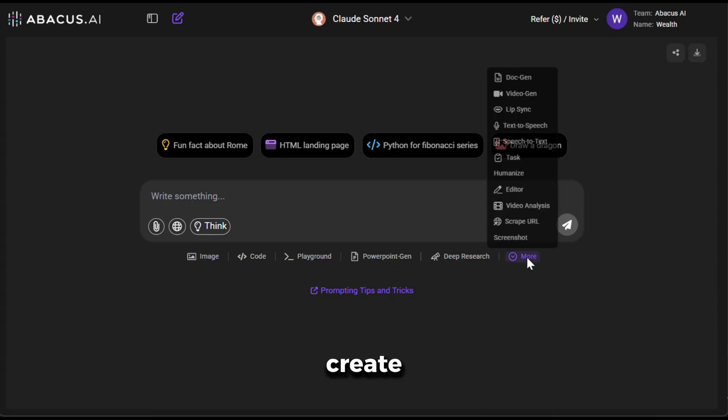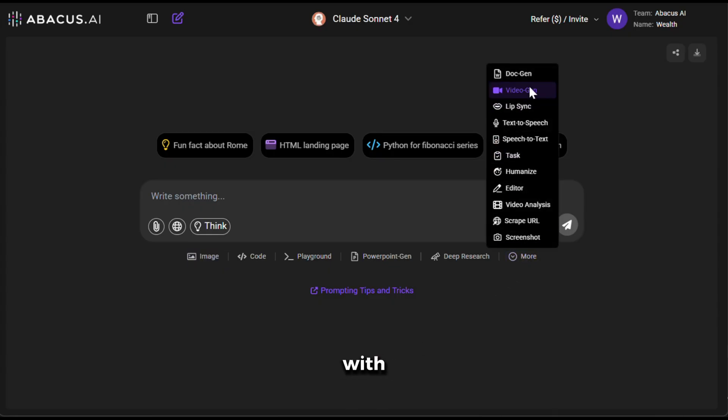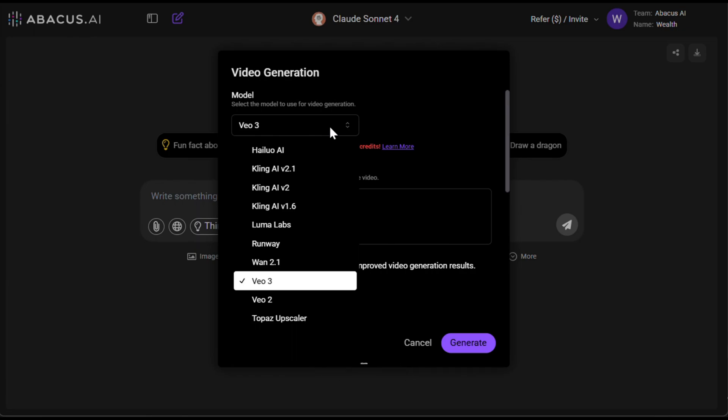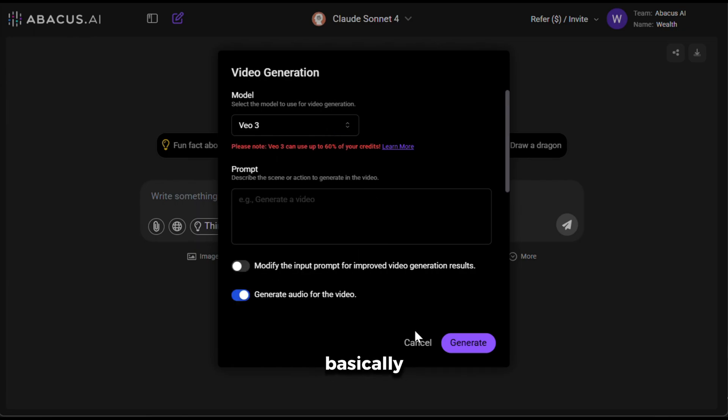You can also create videos with this tool. As you can see, it has all the video generations in one place, including VO3, which has literally taken the internet by storm. So, basically, it is an all-in-one AI tool that can take care of all your content creation needs.